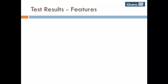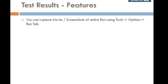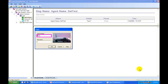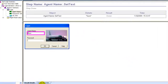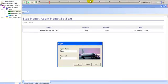There are many useful features which can be used to analyze the test results. You can capture movie screenshots of the entire run using Tools, Options, Run tab. If you select these options and run the same test again, the screenshots and movie would be recorded.